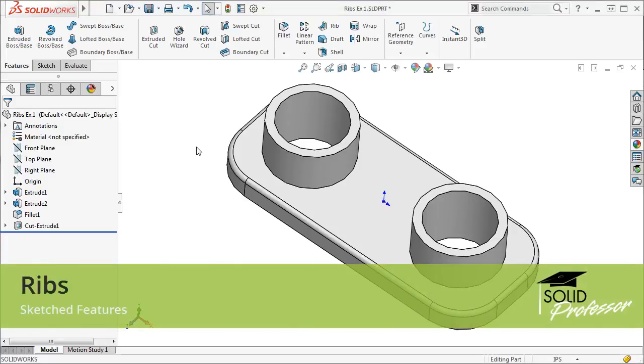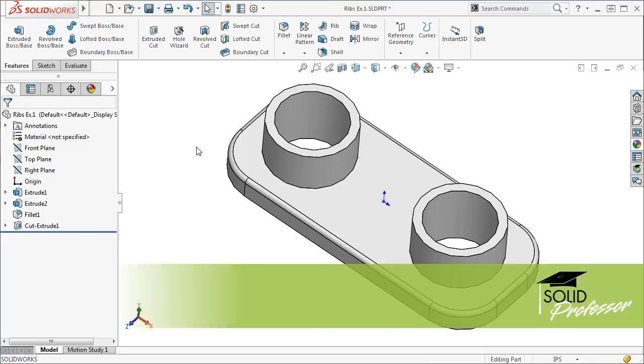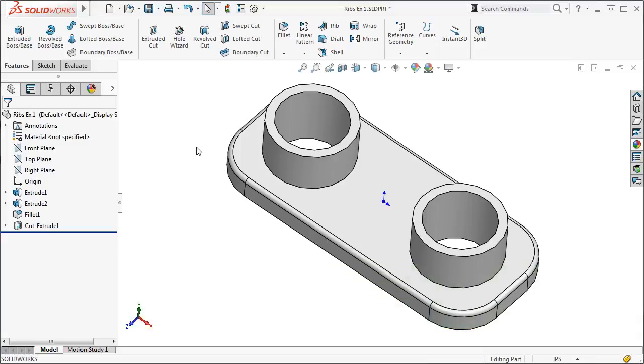Ribs are another sketched based feature that you can create in SolidWorks. Just like any other sketched based feature, a rib requires a 2D sketch.